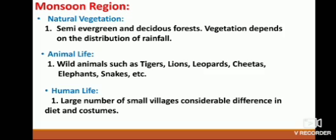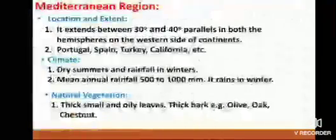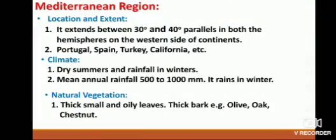Human life of this region: there are a large number of small villages. There is considerable difference in diet and costume. Population is mostly involved in primary occupation, which is agriculture.